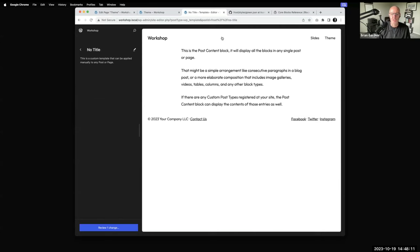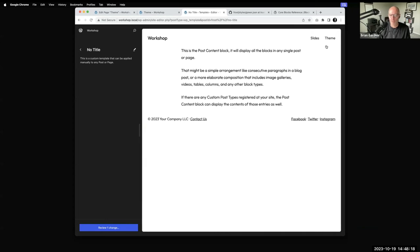Clicking on no title — you can basically see it just loads the header, footer, and the post content, but there's no title. This is helpful if you want to build a full-width hero section and you don't want the page title to show.